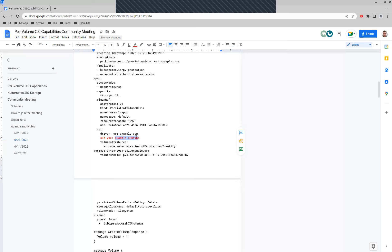We're past the feature freeze for 1.25, but we could start writing the KEP, start getting the reviews, and start getting the POC code done for 1.26. So if this is the path we go down, by the time the 1.26 feature freeze comes around, we could be ready to go with a lot of it to alpha.